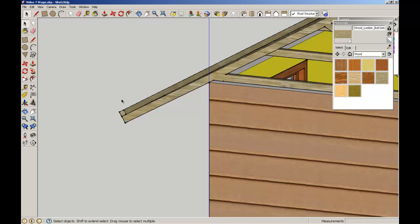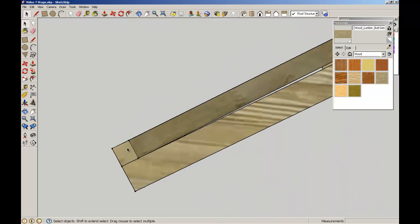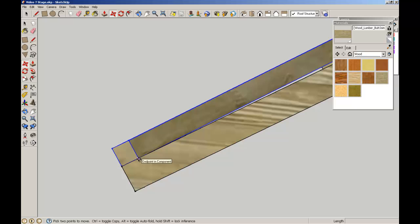I'm just going to populate the rest of the roof. Again, using the same principles of just working with the midpoint snap points and setting up a few grid lines to help along the way.